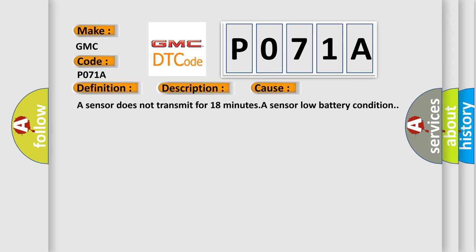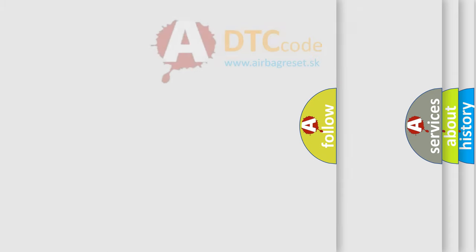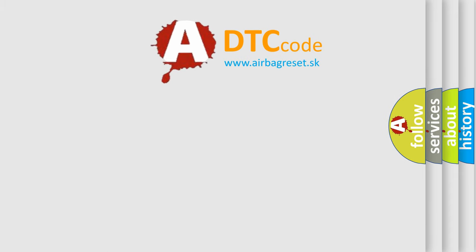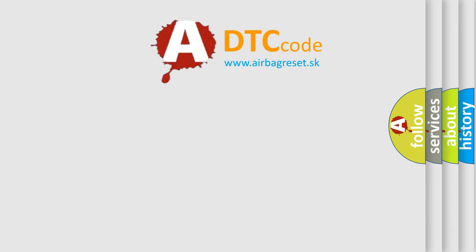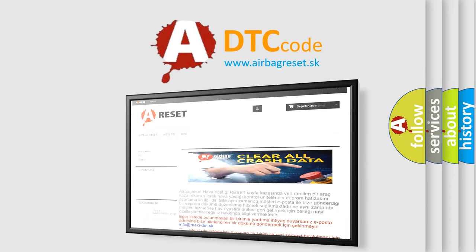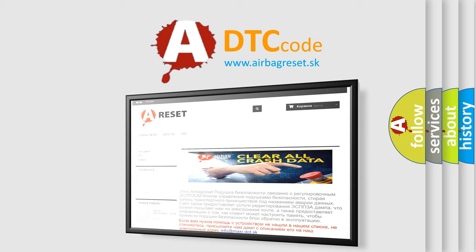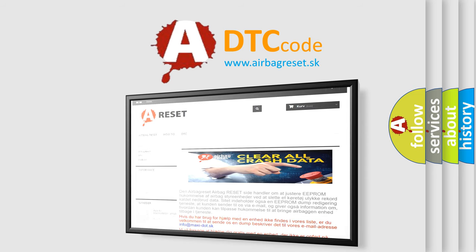The Airbag Reset website aims to provide information in 52 languages. Thank you for your attention and stay tuned for the next video.